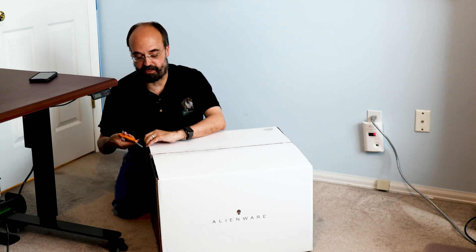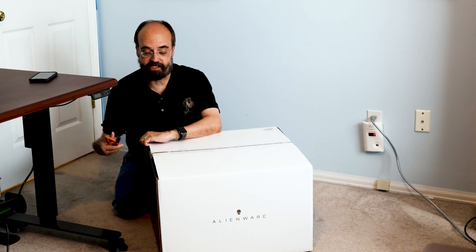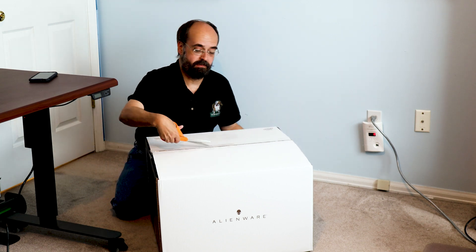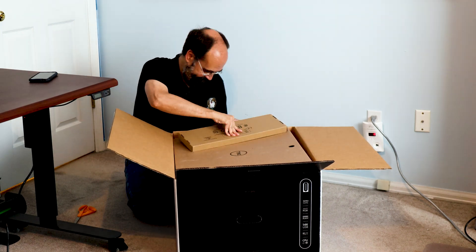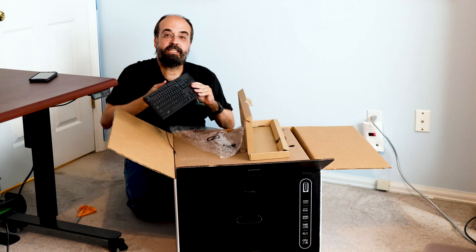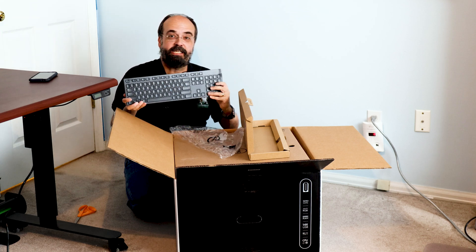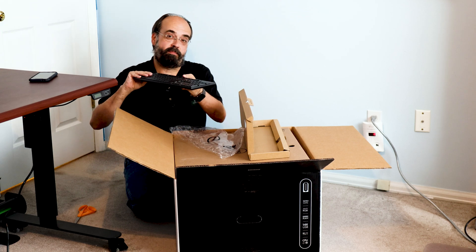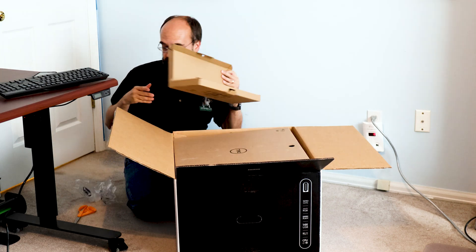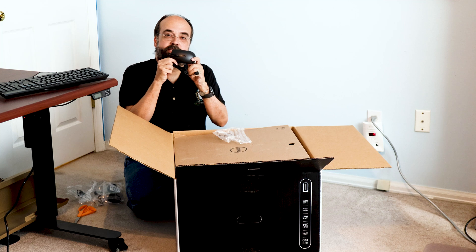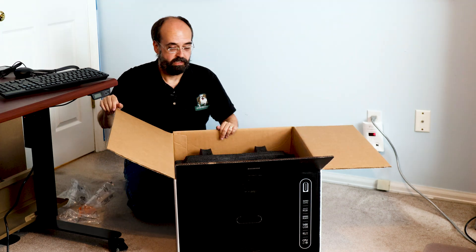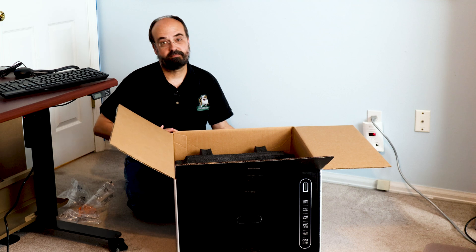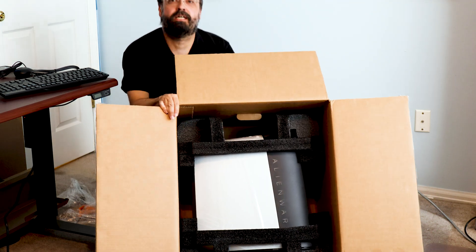I'm not going to do too much on unboxing. There's plenty of unboxings of Alienware. Alienware does have some high-end keyboards. This is not one of them. This is the base model Dell keyboard. Also your basic Dell mouse. And there it is.